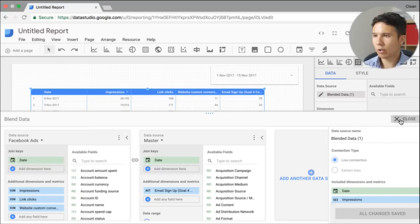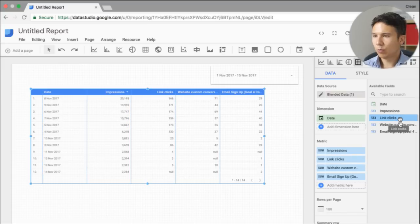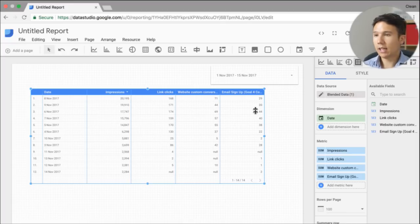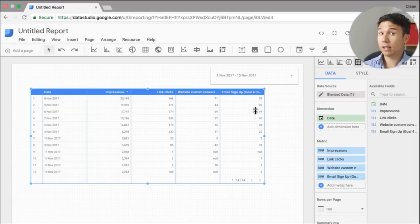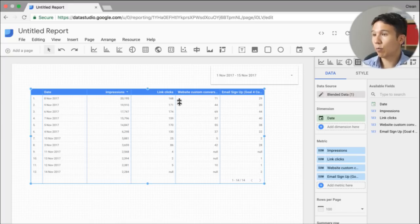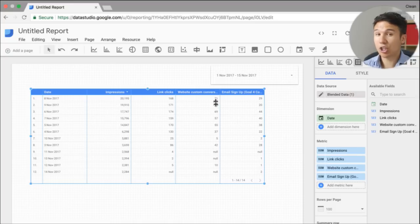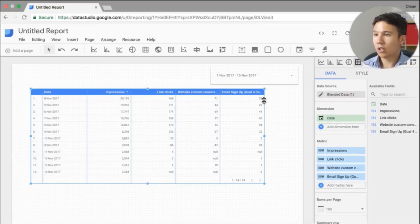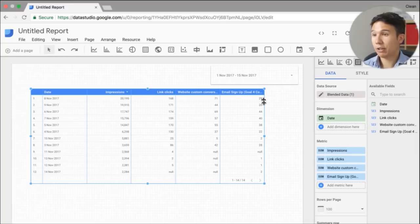And now our data should be filtered down or at least that column of email signups to only the Facebook data. So here we go. We see that it's much lower. And the sources have been attributed differently. So we can look at what Facebook actually says it generated 71. What Google Analytics says it generated from our Facebook source. Quite interesting to see.